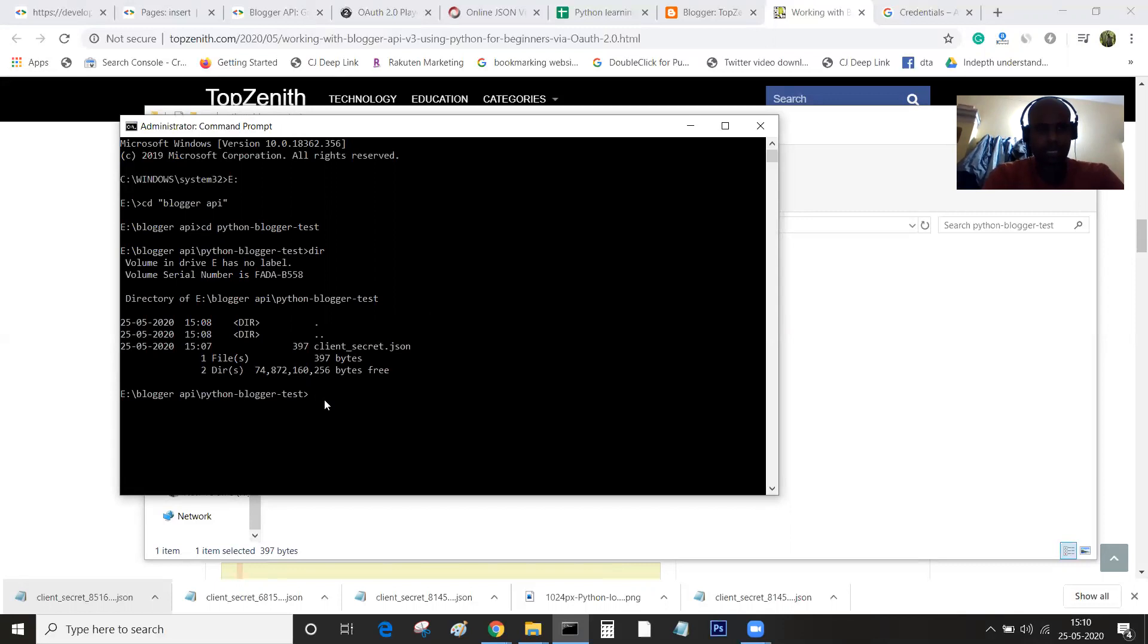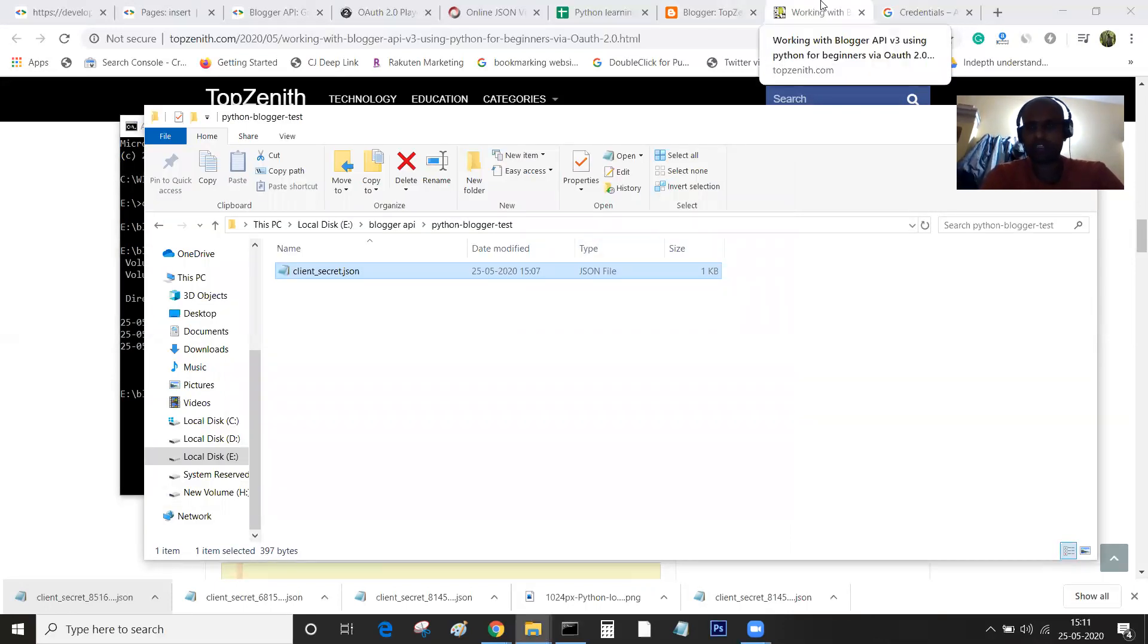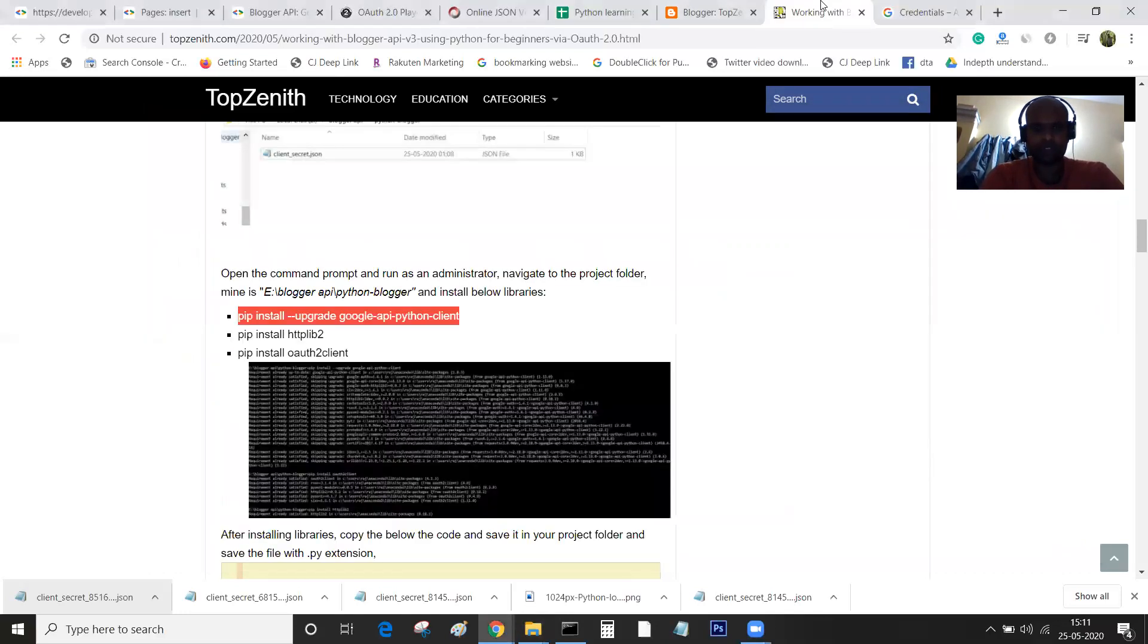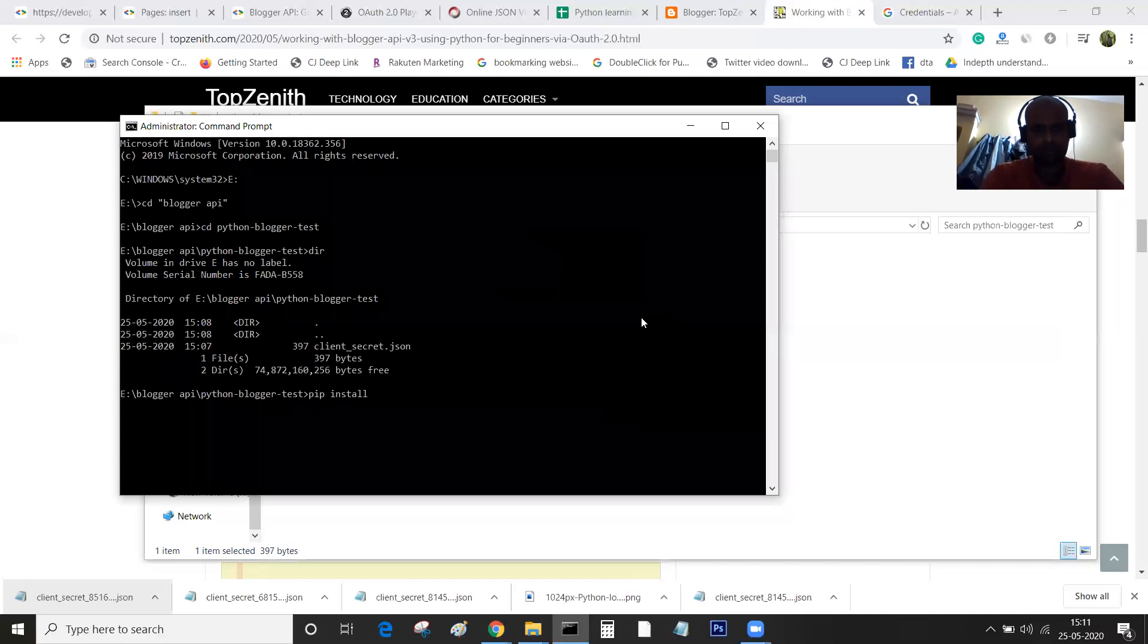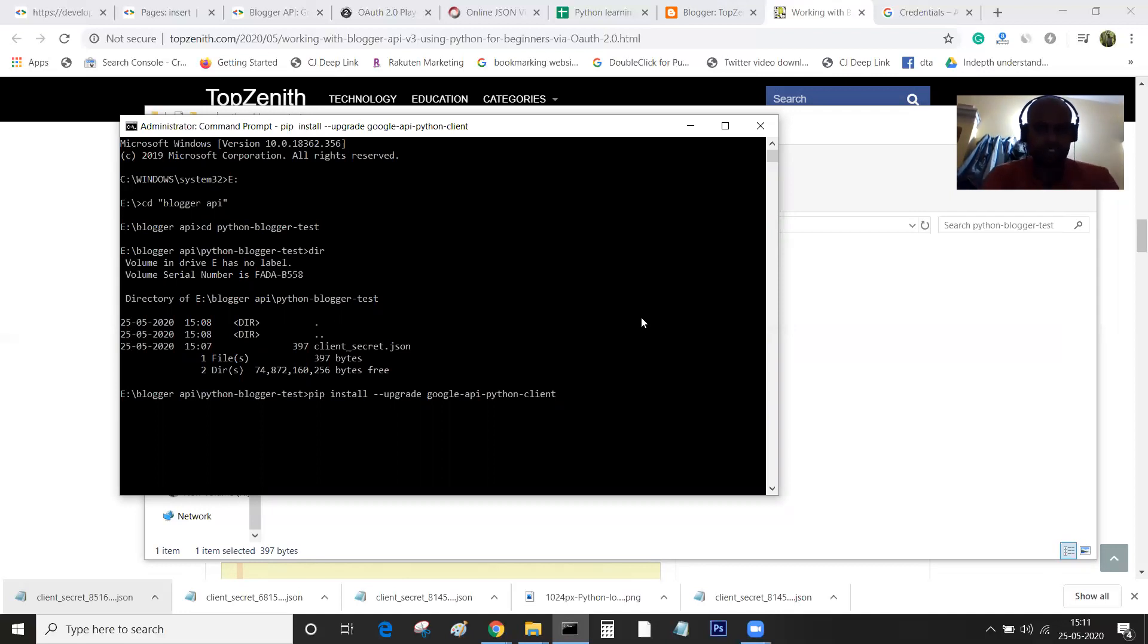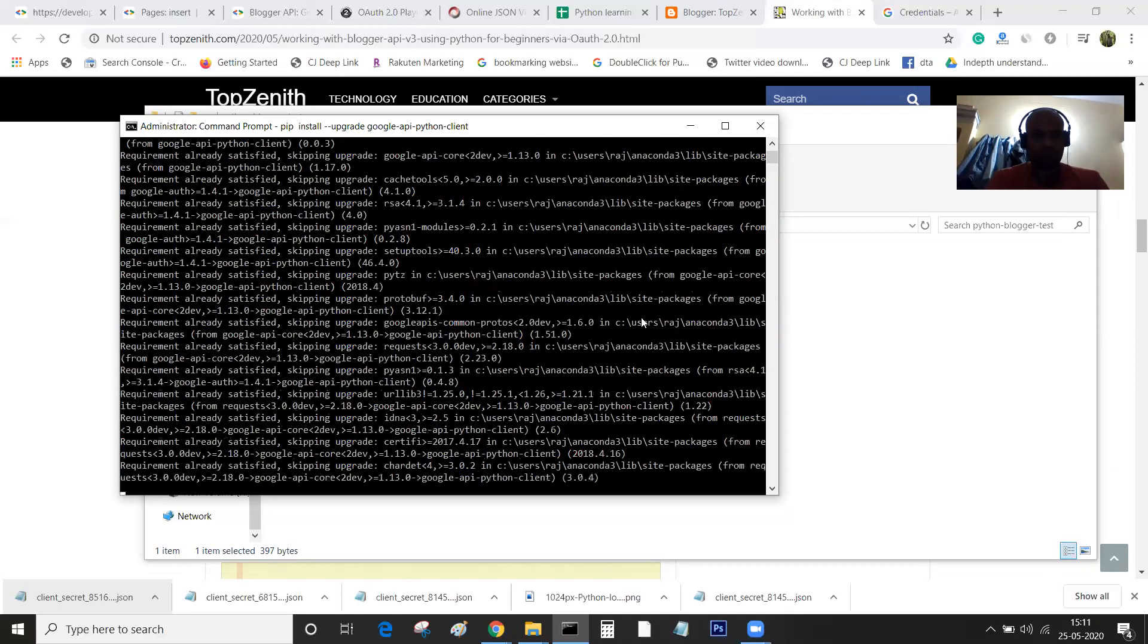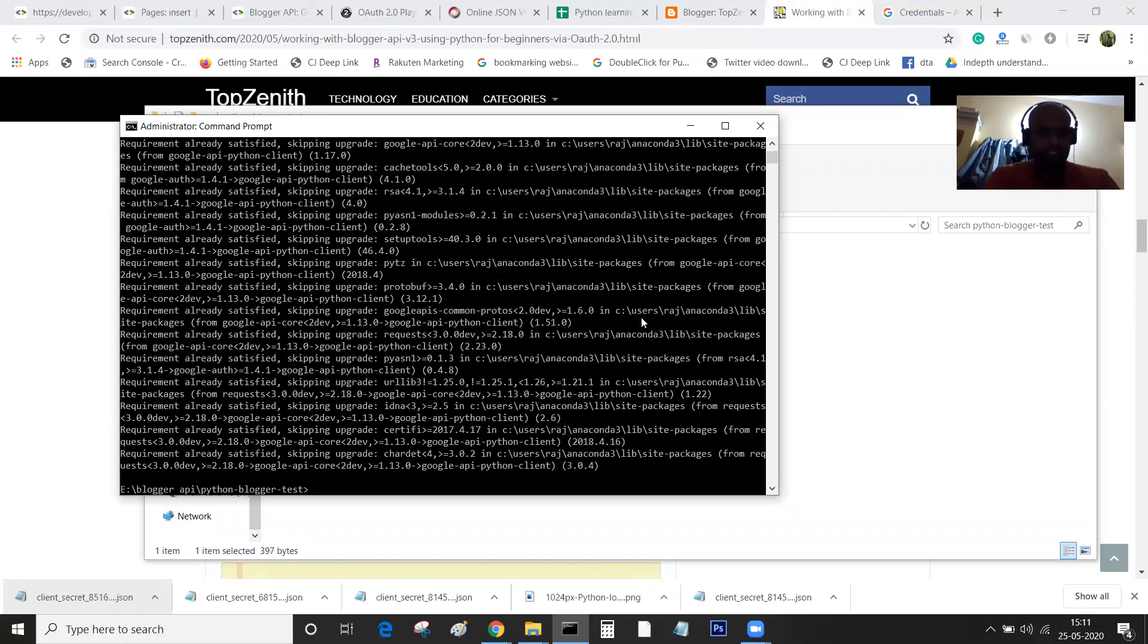What I'll do is install a few libraries which are required for running our program and connecting with the Google API. The first one is google-api-python-client. I'm just executing it. You should be seeing a success message once you have installed this library. Since this has been already installed on my system, it says requirement already satisfied.